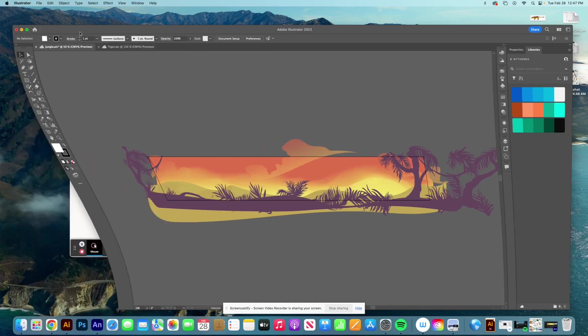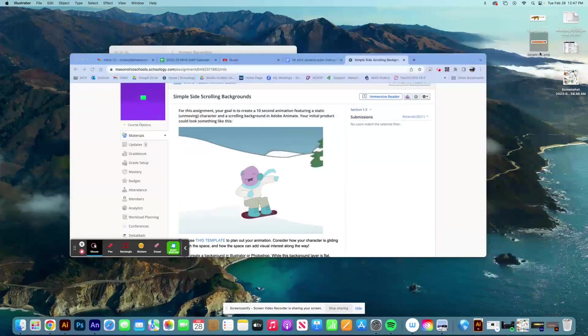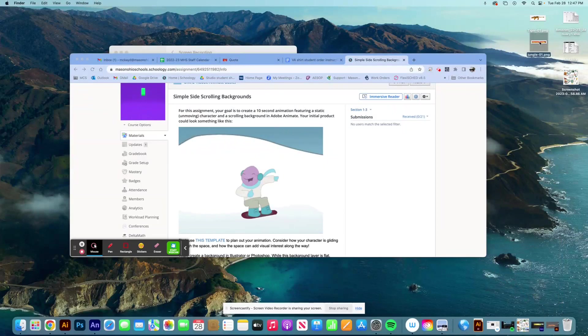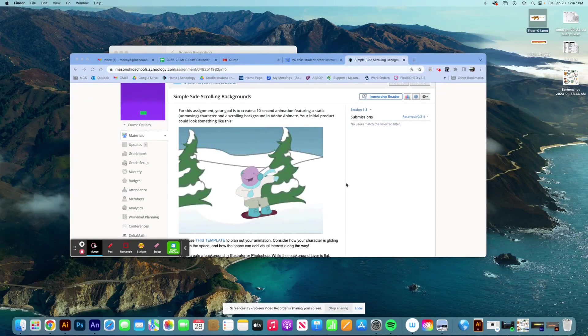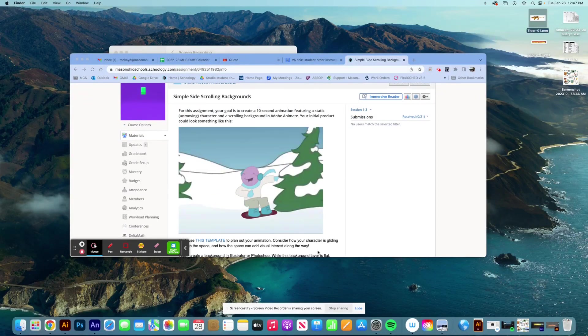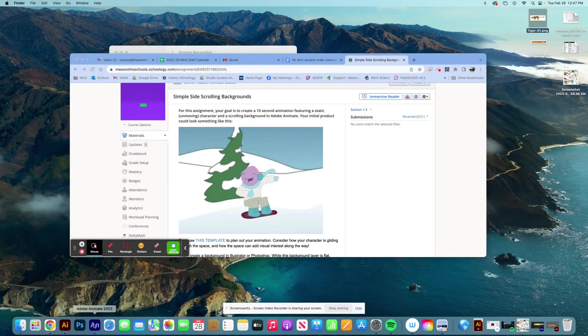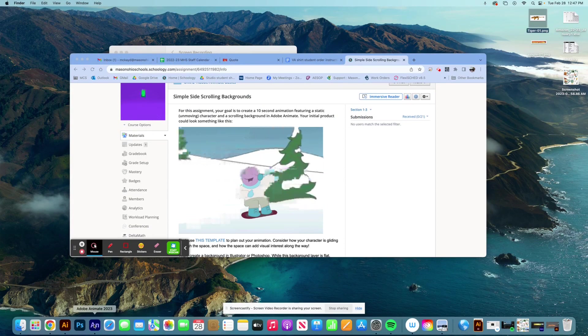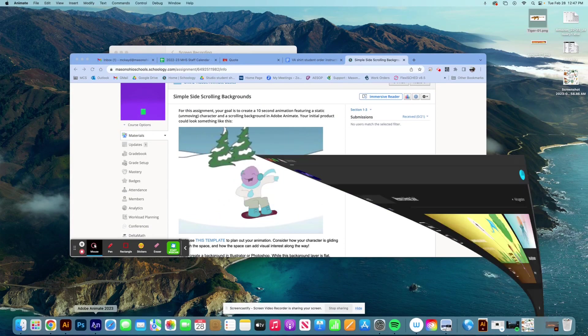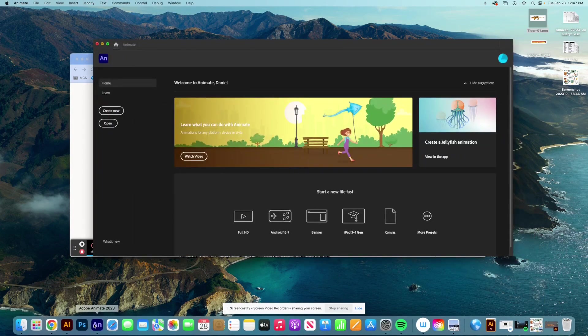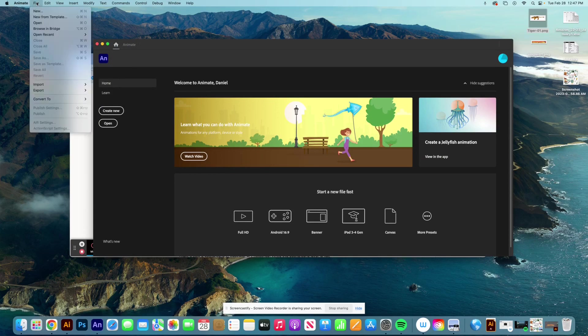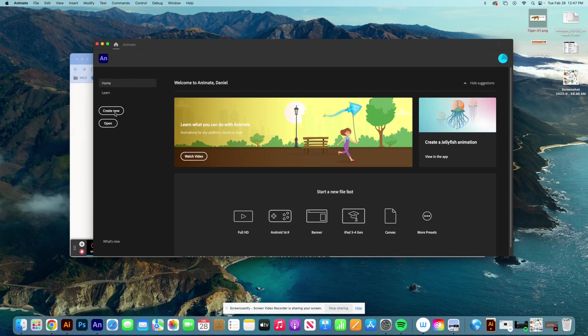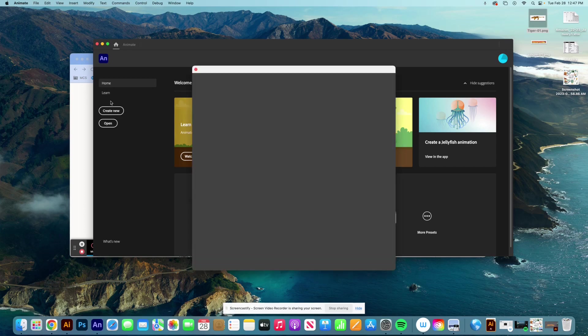And you can see now that I've got a PNG of my jungle, a PNG of my tiger up here. Okay. So now I'm able to start dumping this stuff into Adobe Animate. I'm going to go into Adobe Animate. And when it's open, go to file new, or I could always hit create new, same process.